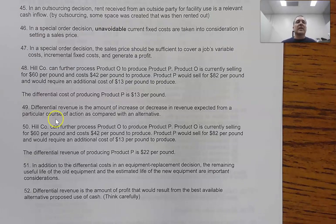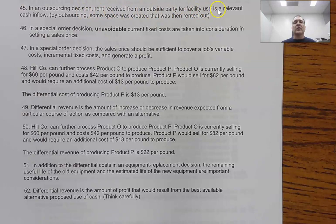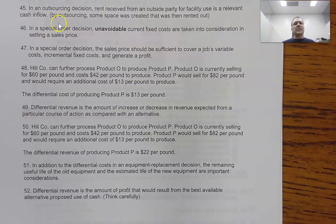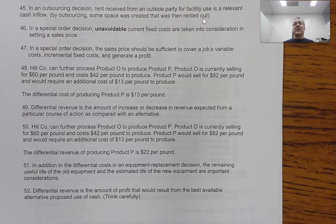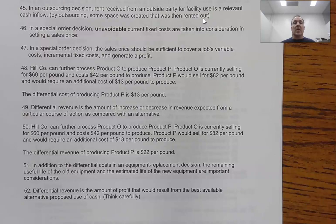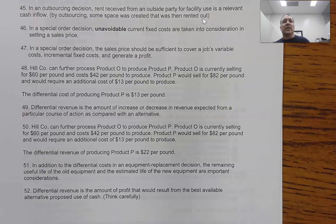Question 45 says: 'In an outsourcing decision, rent received from an outside party for facility use is a relevant cash inflow.' By outsourcing, some space was created that was then rented out. If we outsource, we free up facilities and can rent them to a third party. If we do not outsource, we need that space and can't get the rent. So that's a difference, and this is a true statement.